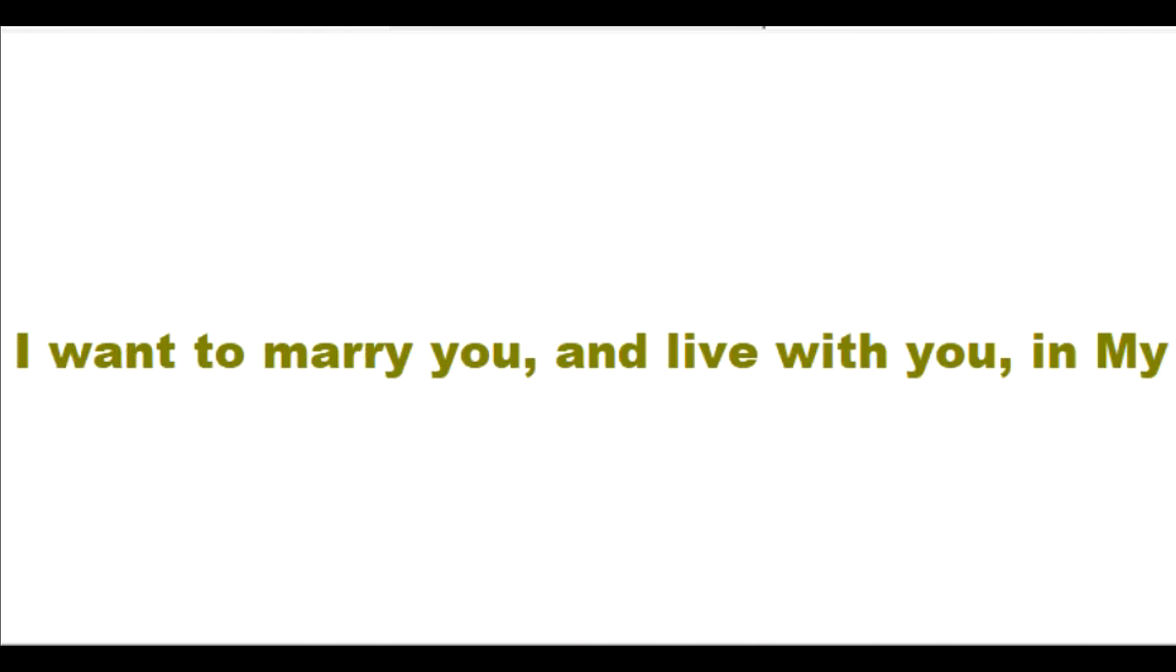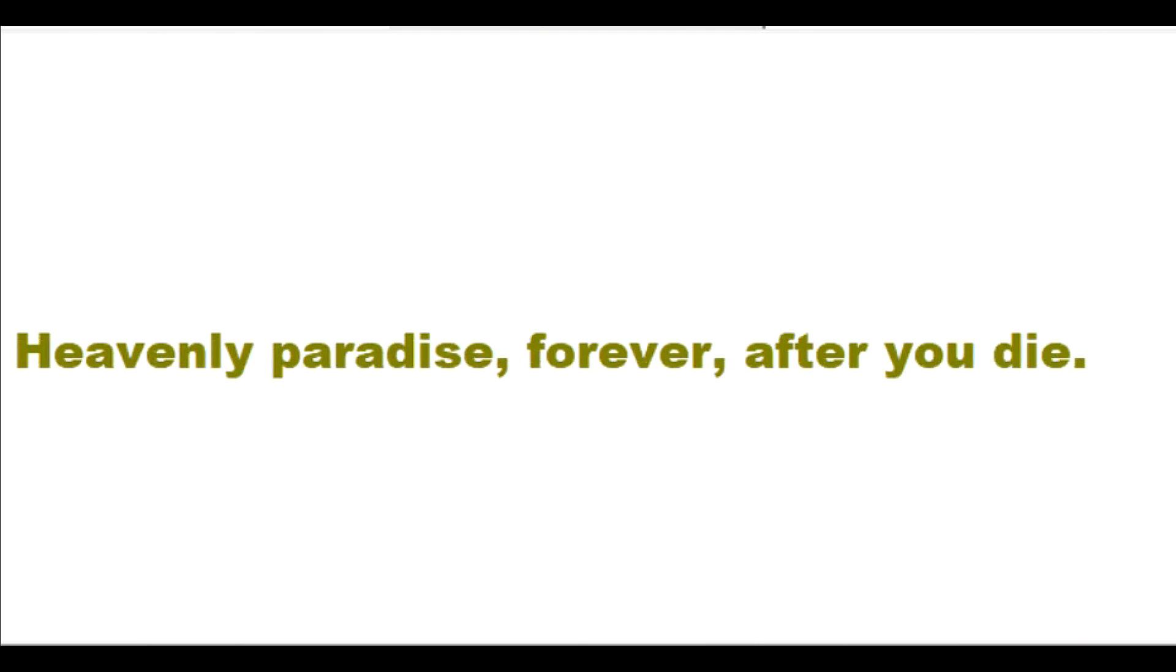I want to marry you and live with you in my heavenly paradise forever after you die. When your heart stops, my heaven begins for you, my bride.